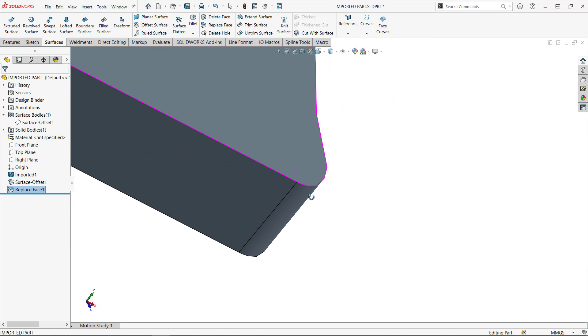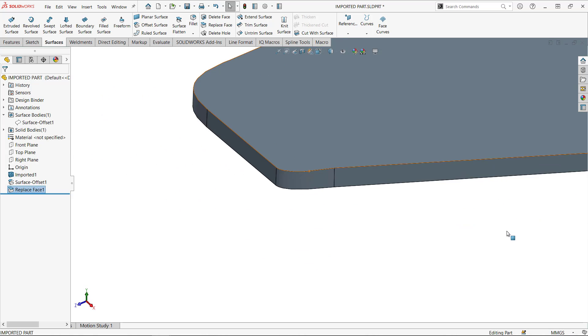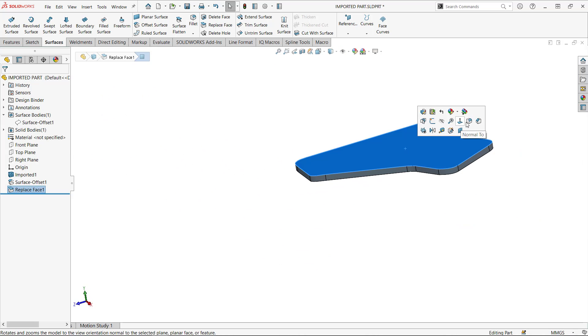you're going to find out that you cannot really trust the top face. So whatever came from the IGES file did not work very well.